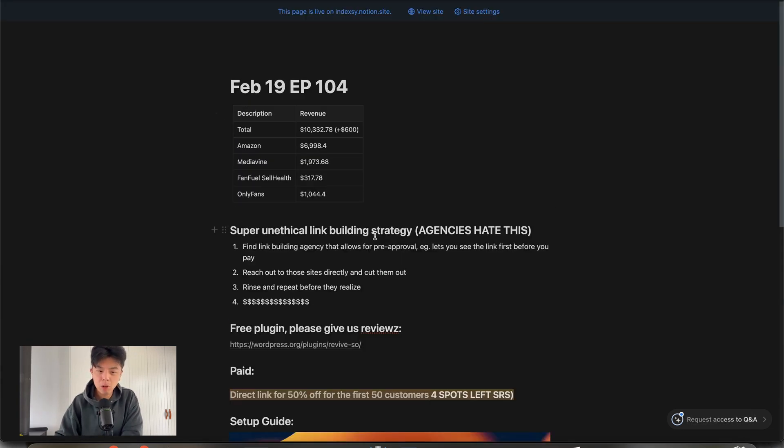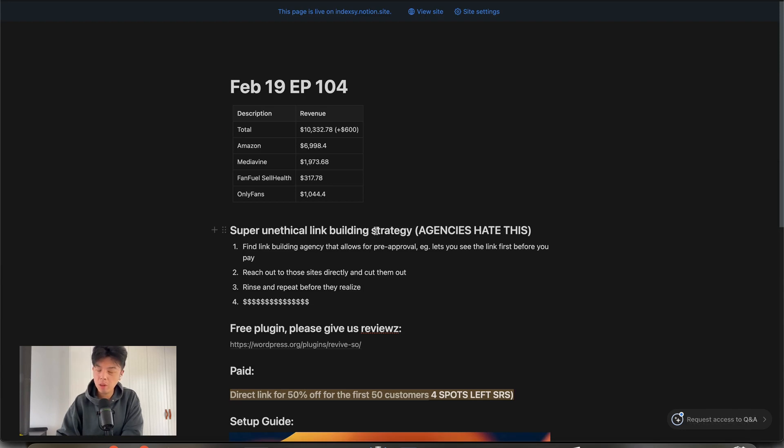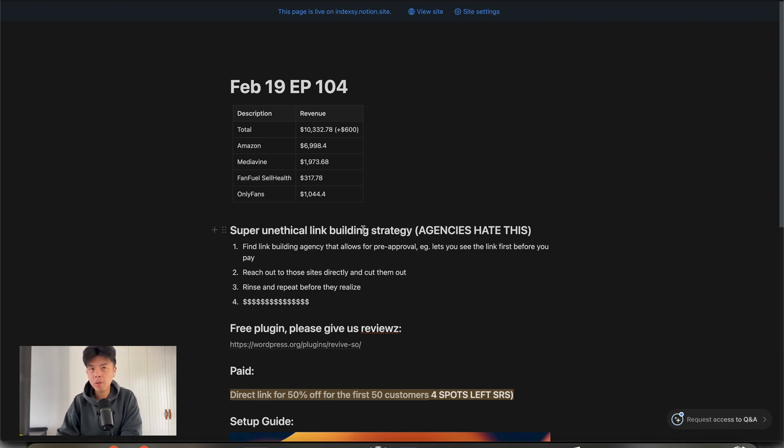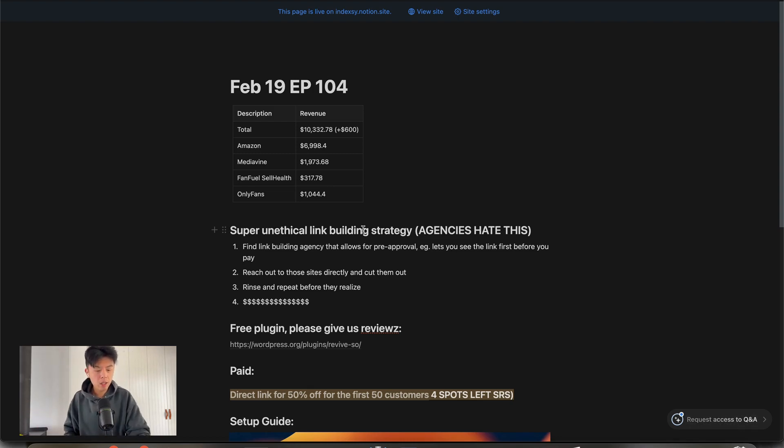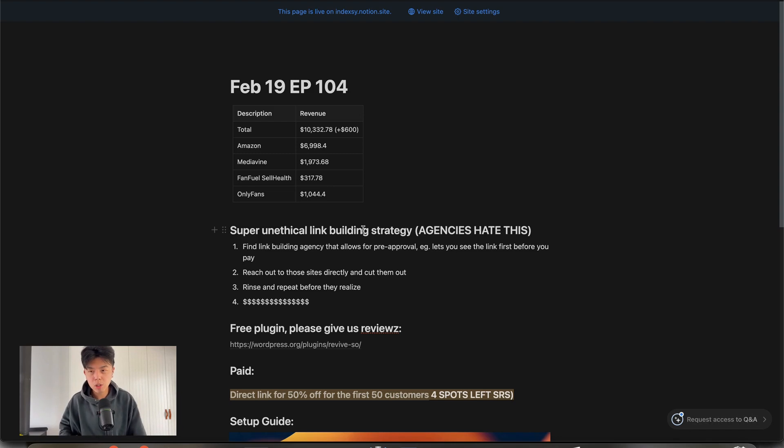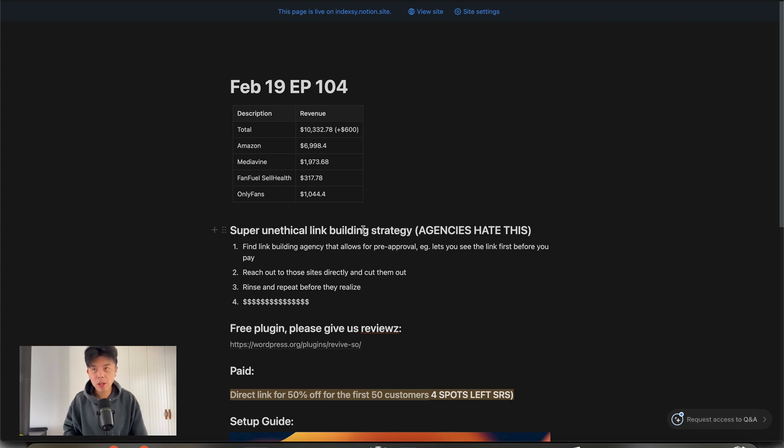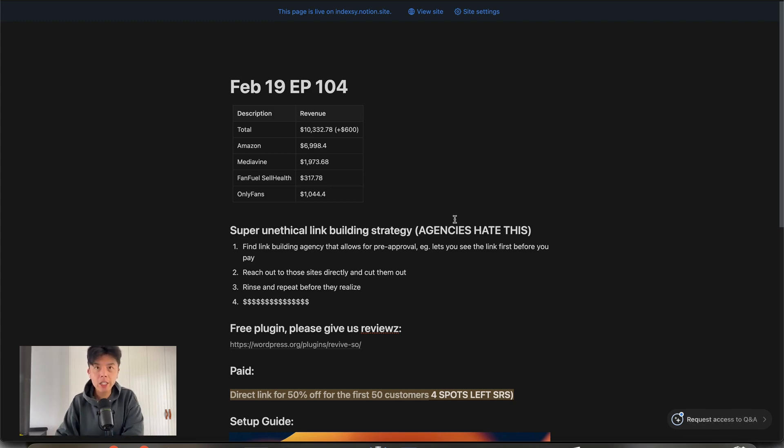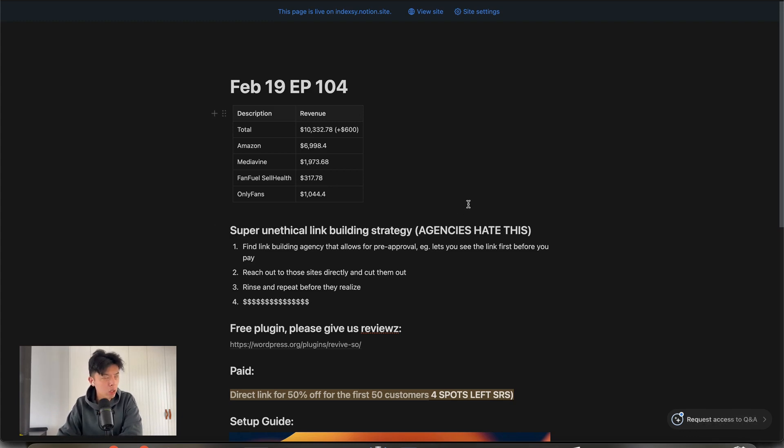The super unethical link building strategy is you find a link building agency that lets you do pre-approvals. There's a couple out there. I'm not going to name who because you guys are going to abuse the shit out of it. But what pre-approval means is they'll give you a list of domains that you can pick from and you just pick them. Then they'll let you pre-approve the links that they're going to be placing your site on before you pay. And what you do is you just rinse through that shit. You get like 200 sites and then you just cut them out by reaching out to them directly.